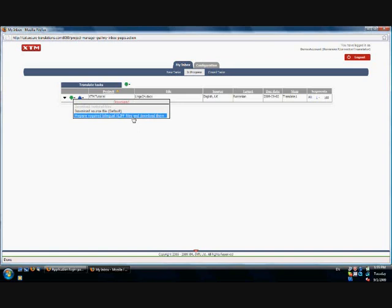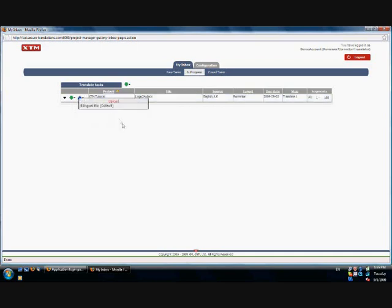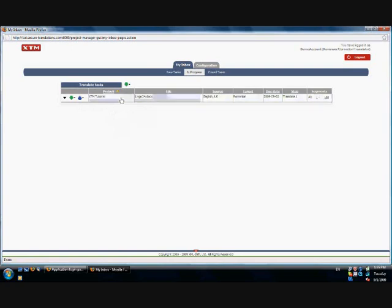However, we recommend you to use the XTM translation editor in order to have access to the terminology and translation memory. The blue arrow button allows you to upload the translated xlif file. By clicking on the task name or on the black arrow button, you will open the translation editor.